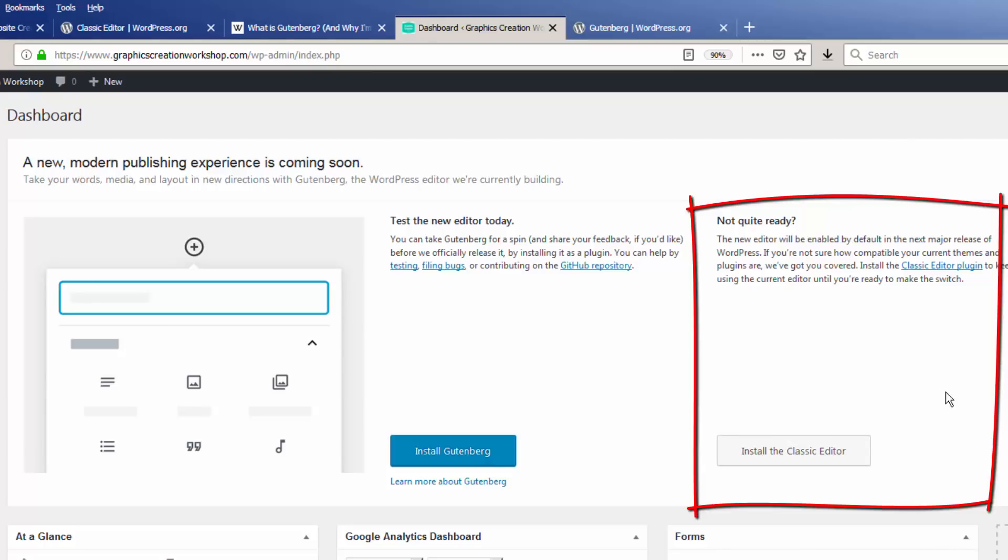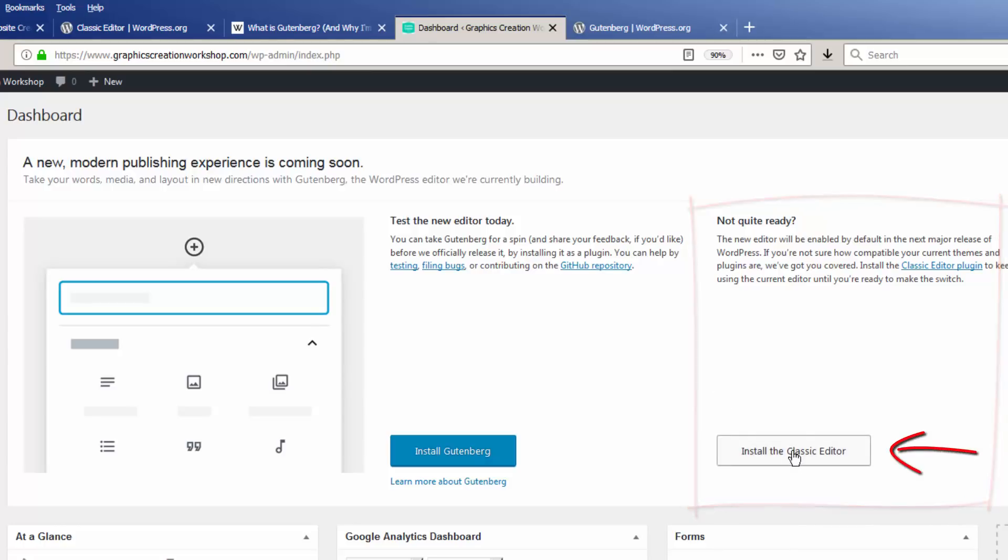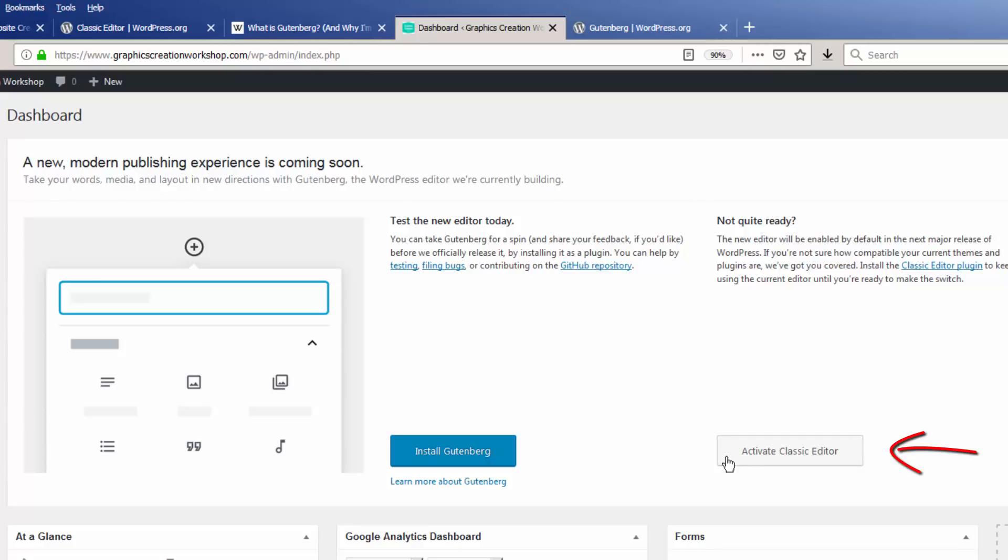And this is what I recommend that you do: the not-quite-yet-ready and installing the classic editor. It's my belief that, let the programmers and the developers who are awesome work out all the nuances of the new Gutenberg editor before us end-users start using it. So, all you want to do is click on Install the Classic Editor, and you'll see it'll spin and say it's installing. And then the next thing you want to do is click to activate it.